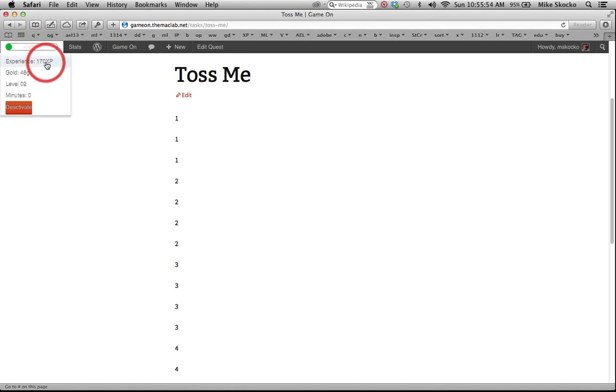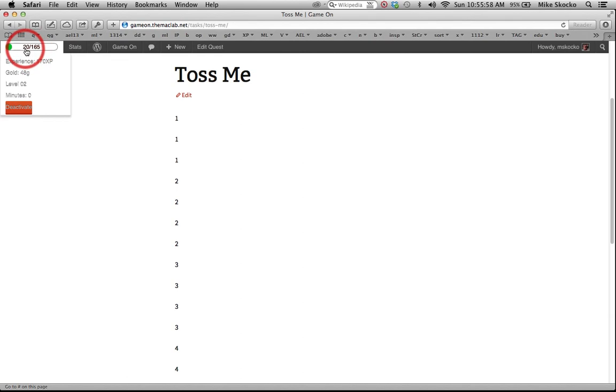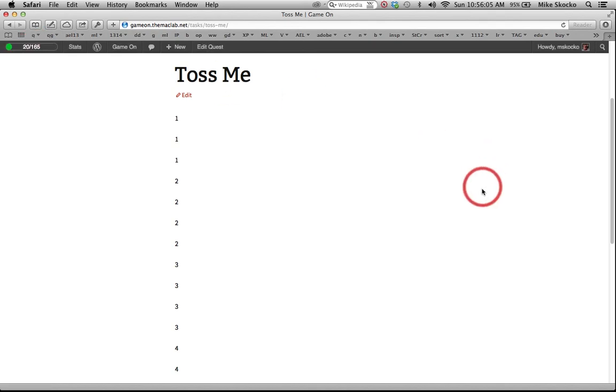This is 20 out of 165, but this is 170. What's up with that? This is the total amount of XP. This is the amount of XP a student needs in order to get to the next level. Kids understand this. We take time to figure it out.